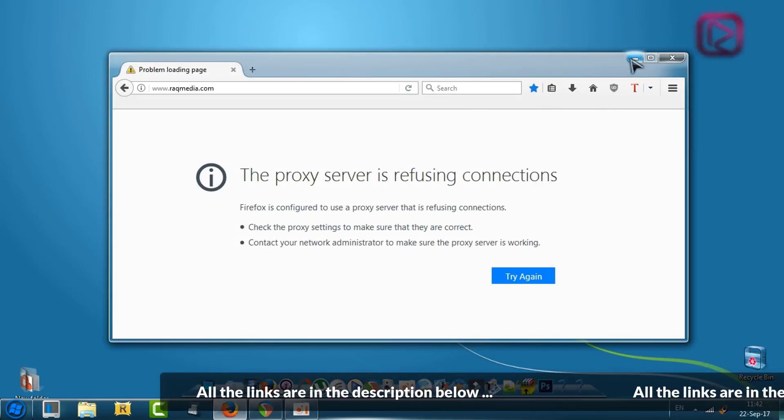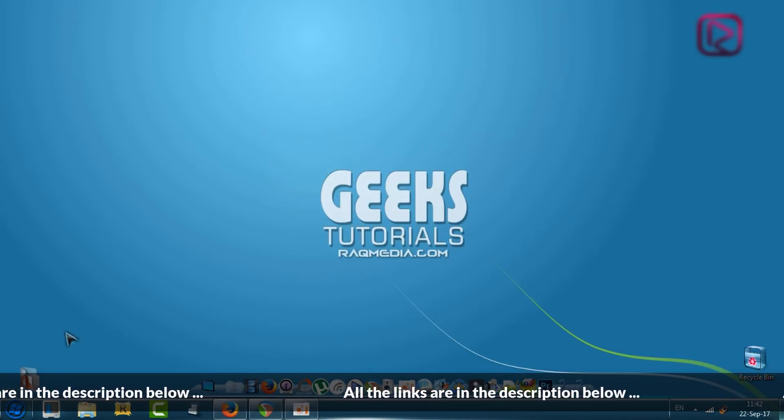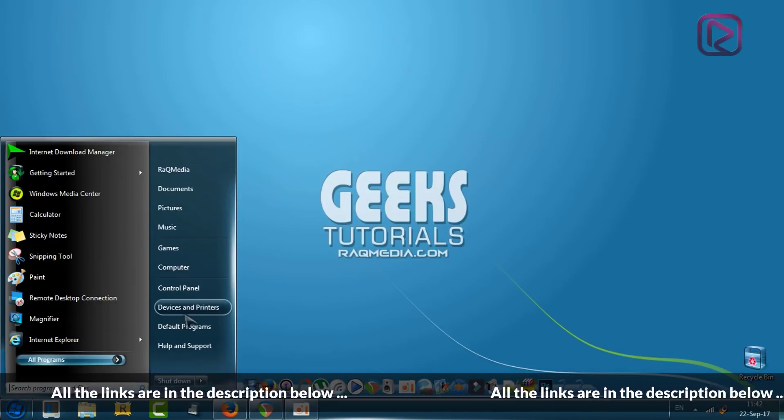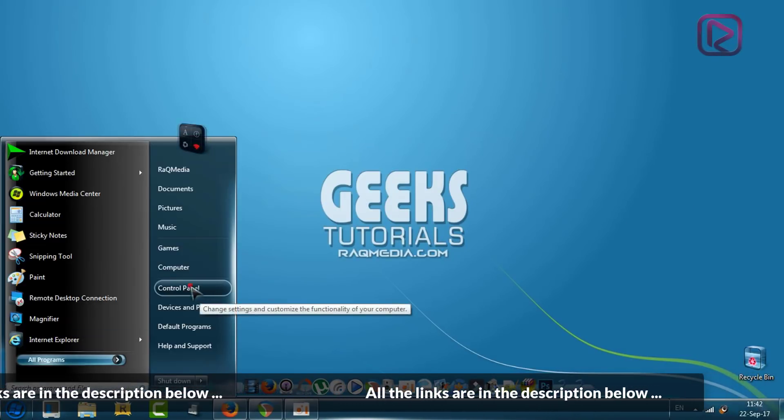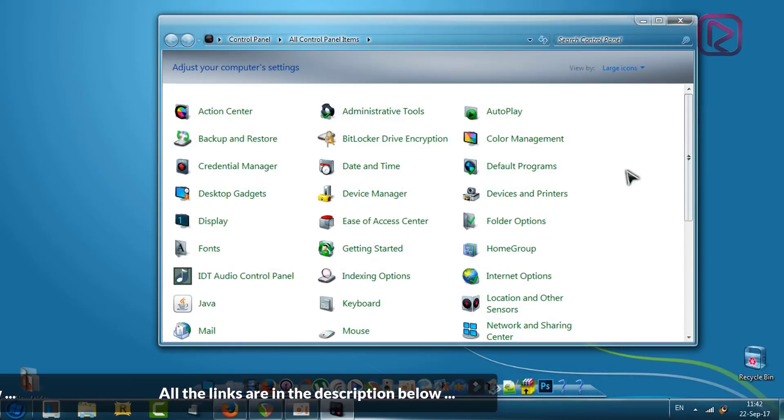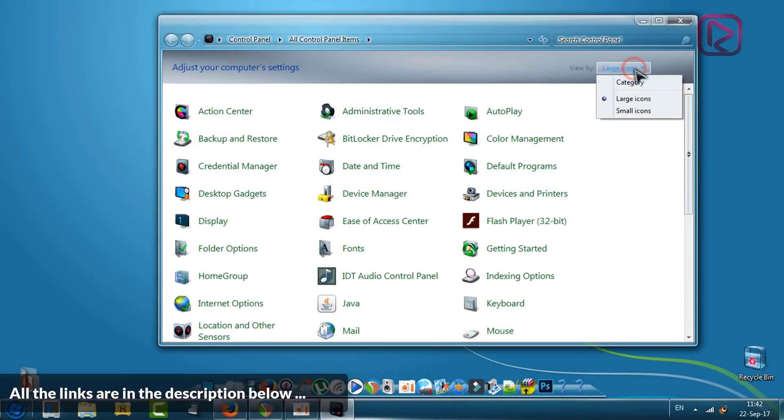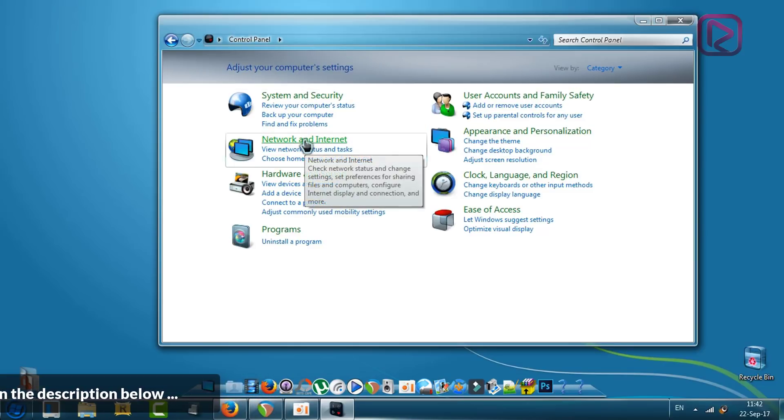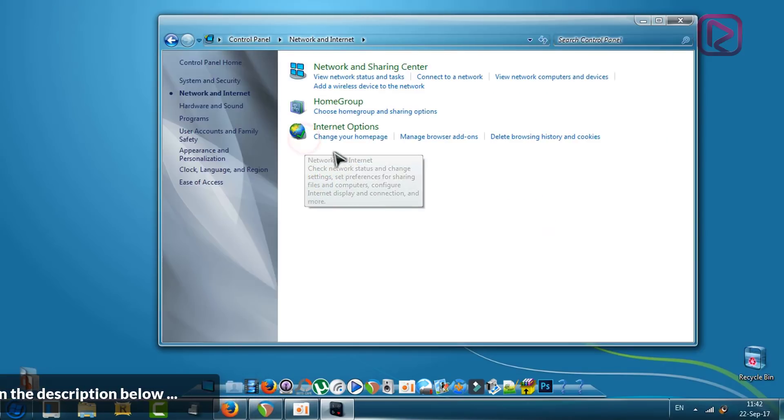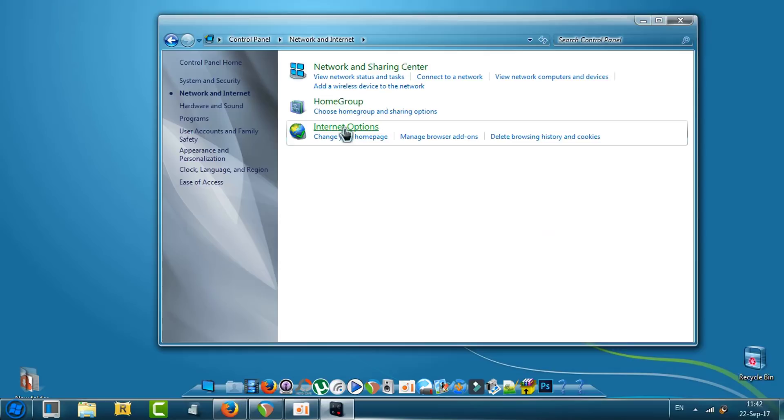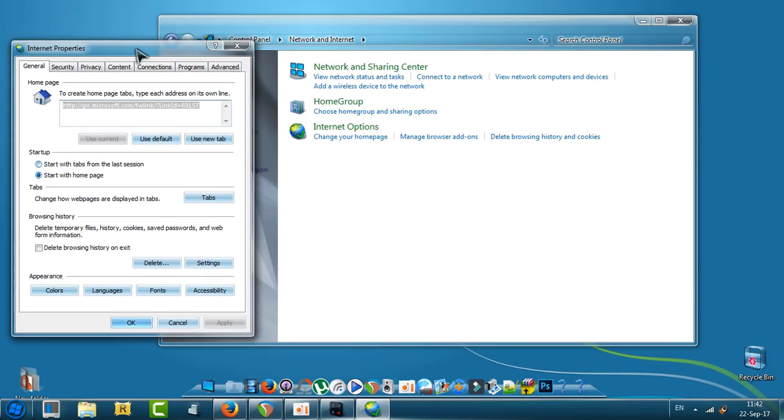First, head on to Control Panel. From Control Panel, head on to category, then to Network and Internet, next Internet Options. A new window will open.